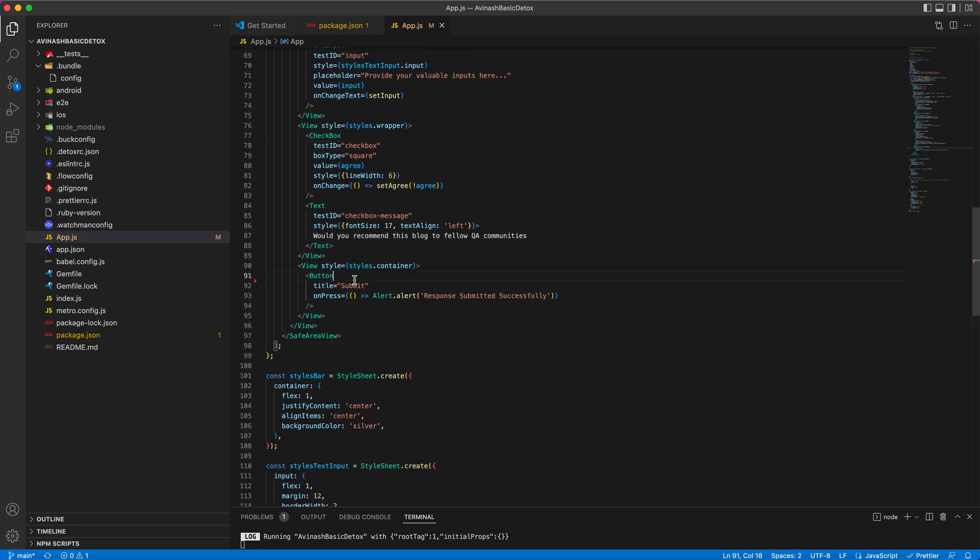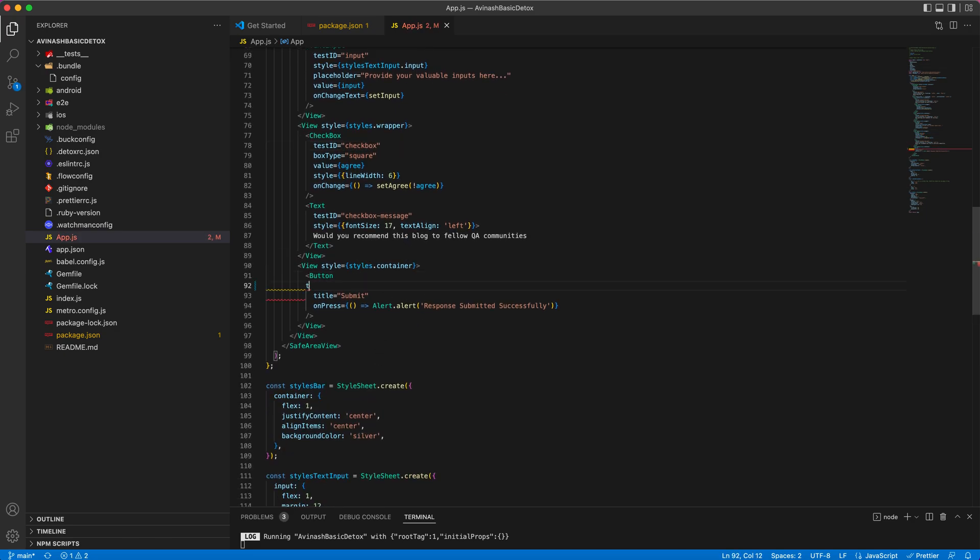And for the submit button, I will follow the same procedure to include the test ID value.